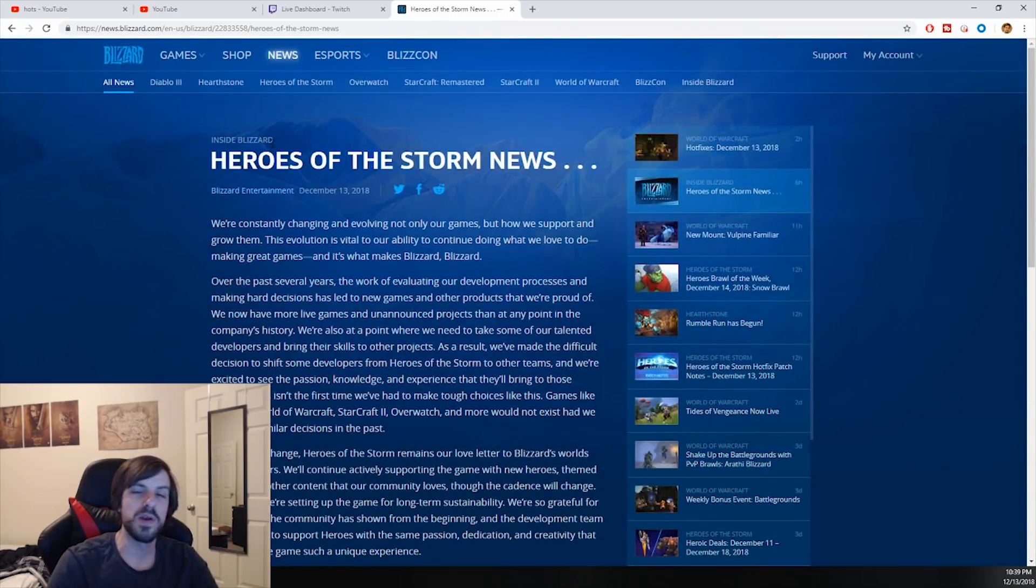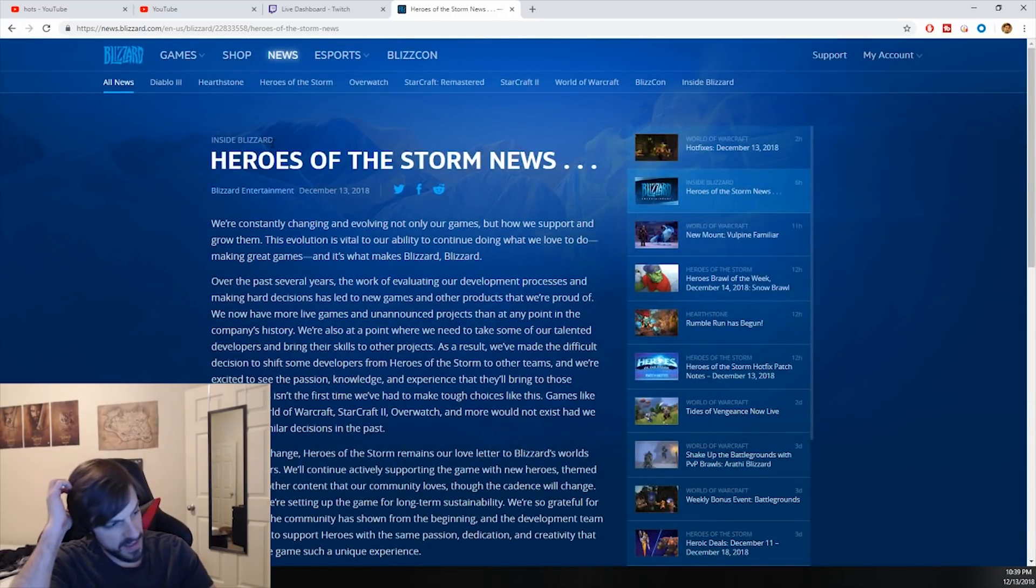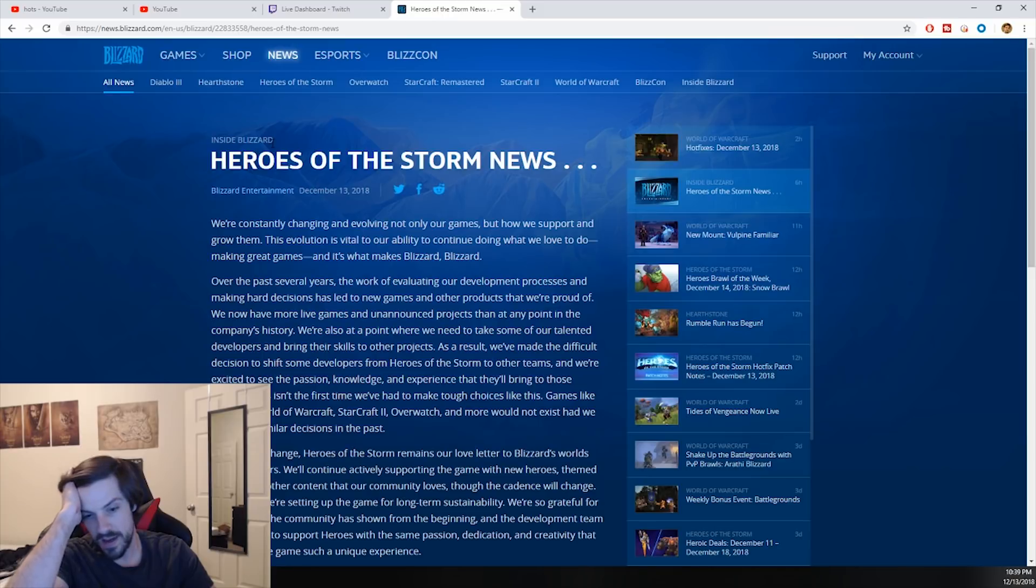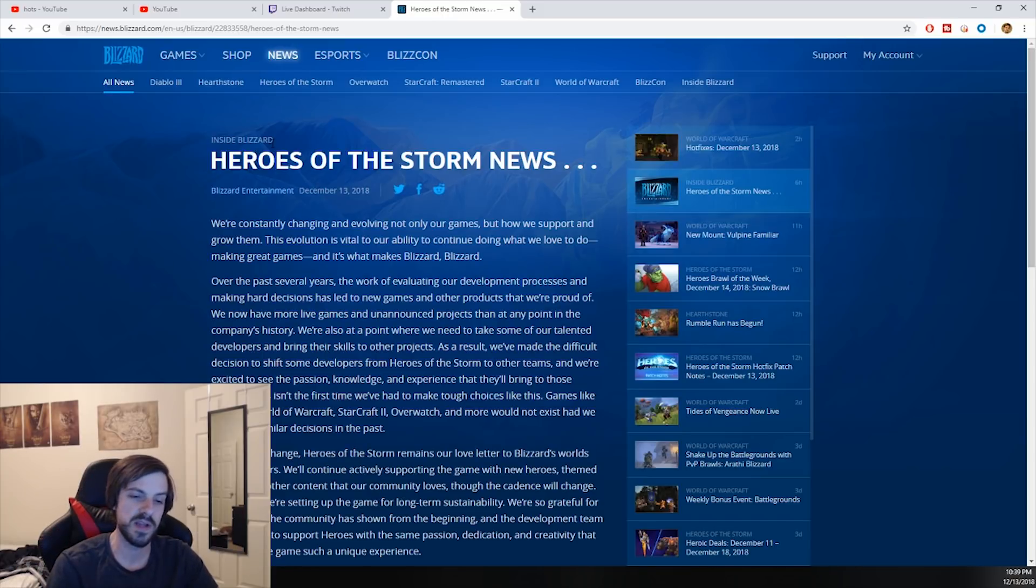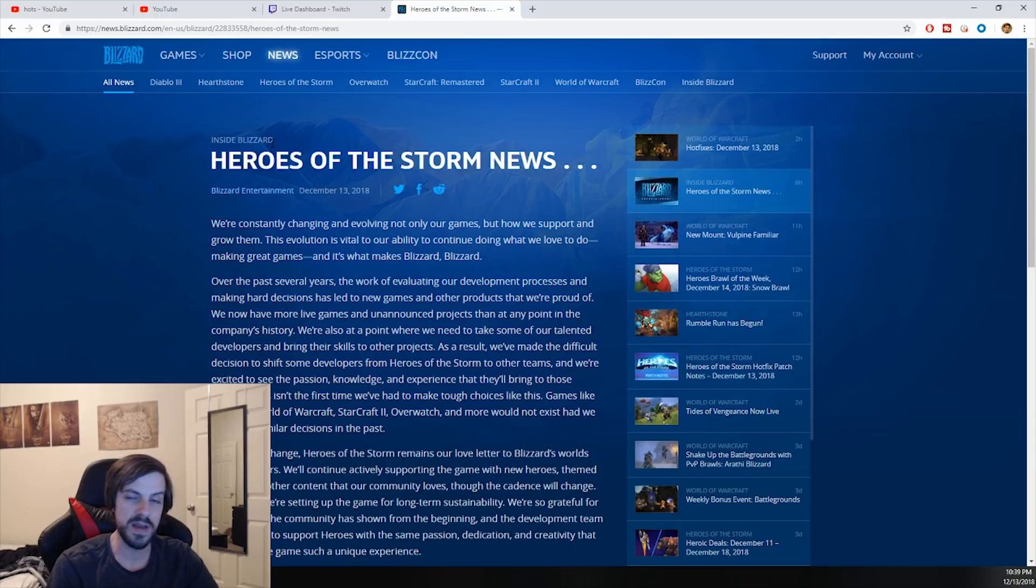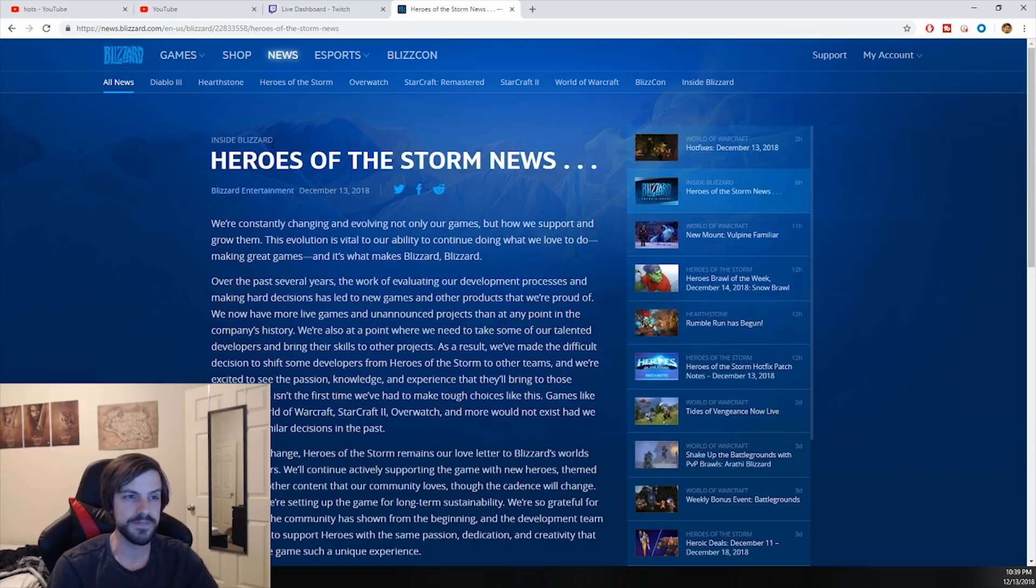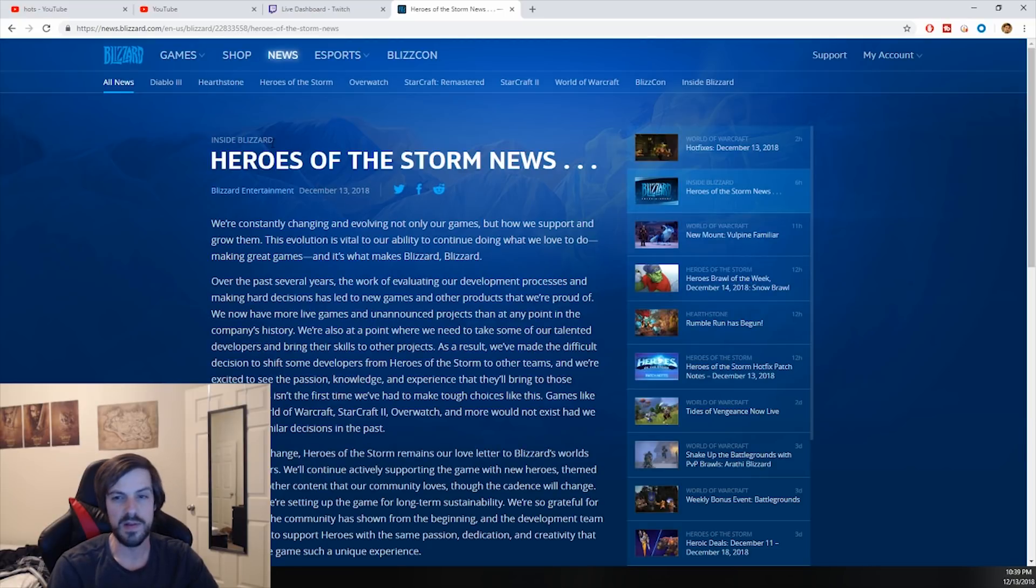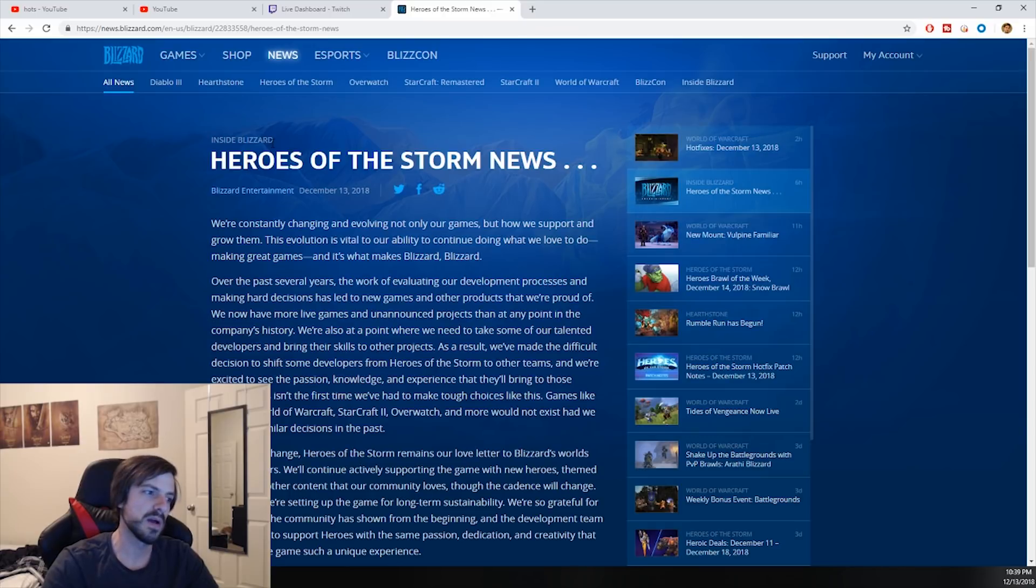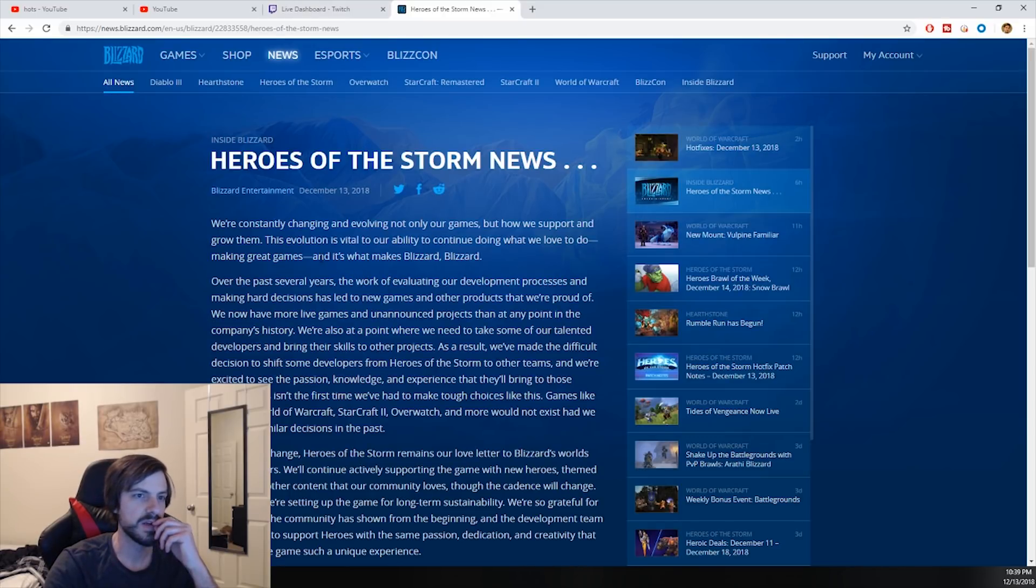So I wanted to go over this article really quickly because I think it's important. I never played any MOBAs really. It's not my style of game. I never really played Heroes of the Storm at all. I had no interest. But this is a very telling sign that we need to look over.